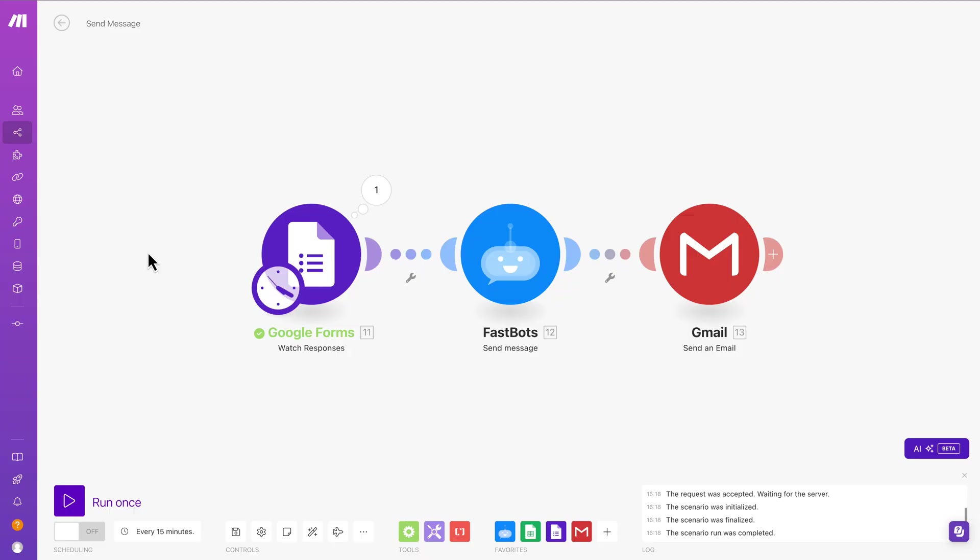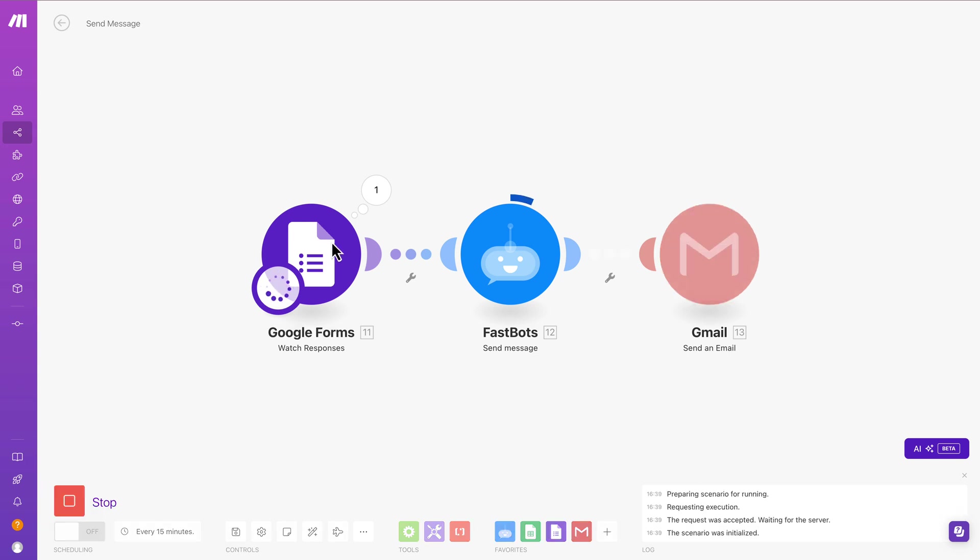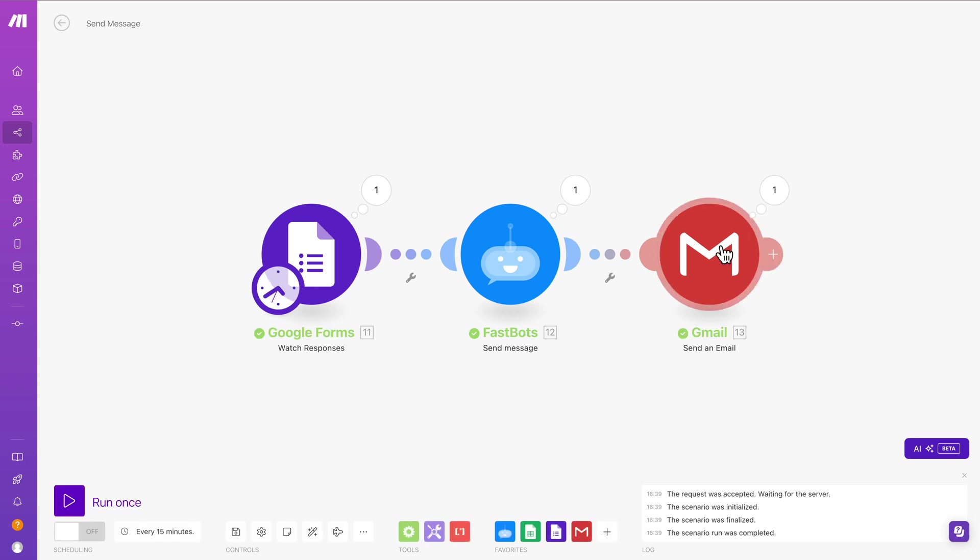And that has now gone to Make. And Make is just going to keep an eye out. You can see that it's watching responses. I'll manually do it right now. So the form contents have already been sent to FastBots. FastBots is now developing a reply. And then it will send that reply straight through to Gmail. And then Gmail will email the response to me in this case. But of course it could be to the person who filled out the form. So now if we go and check my email, it should be there all ready to go.